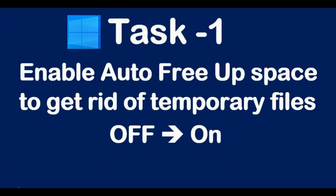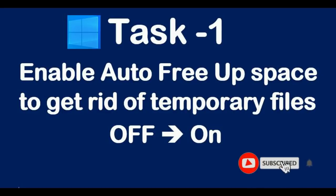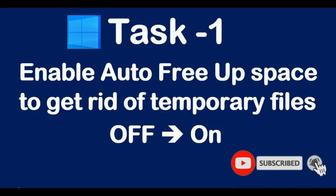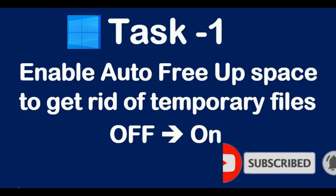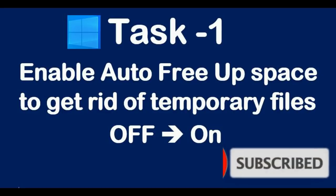Task one: enable the setting auto-free app spaces to get rid of temporary files, meaning changing from off to on. Let's see the steps.